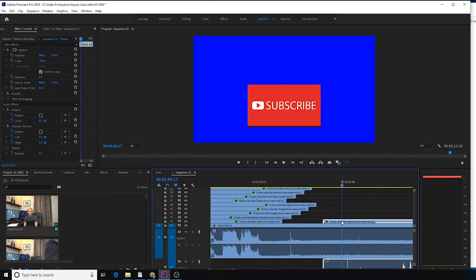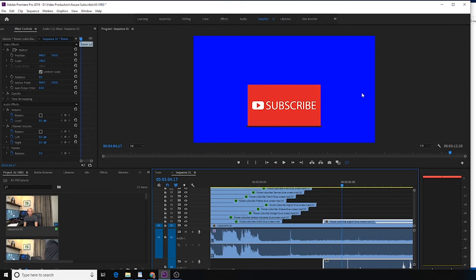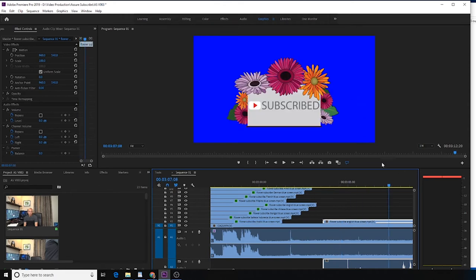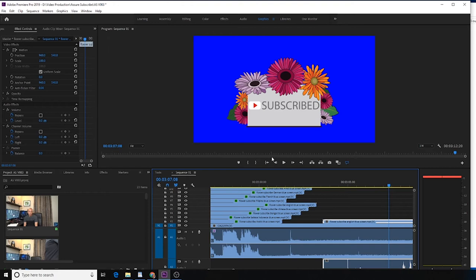The background is in blue screen. Why do I use blue screen? Because these files contain some green, so I cannot use green screen. Instead of green, I need to use blue screen. Now make sure